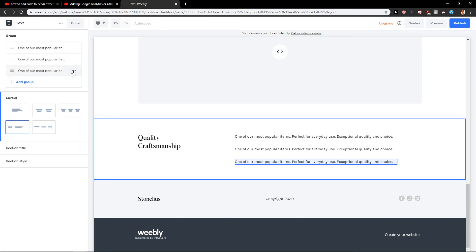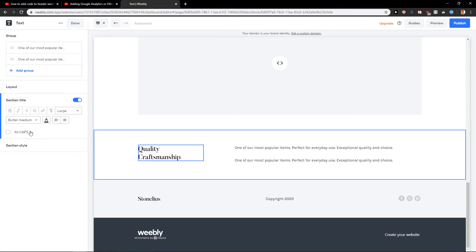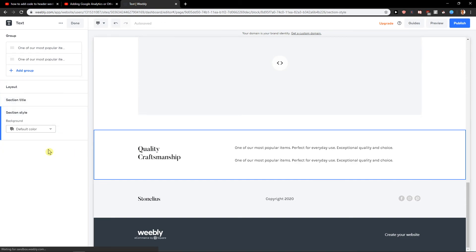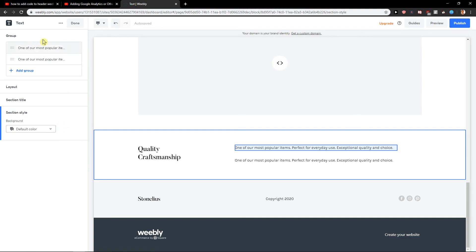Section style - again, play around with it as much as you want - and background options.